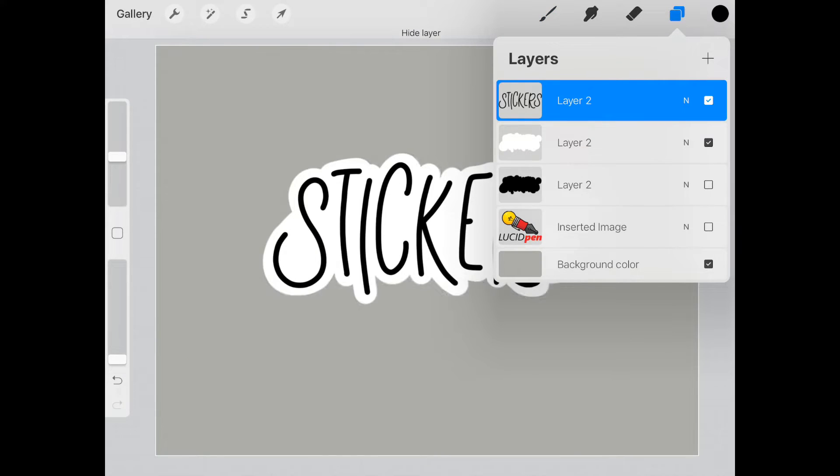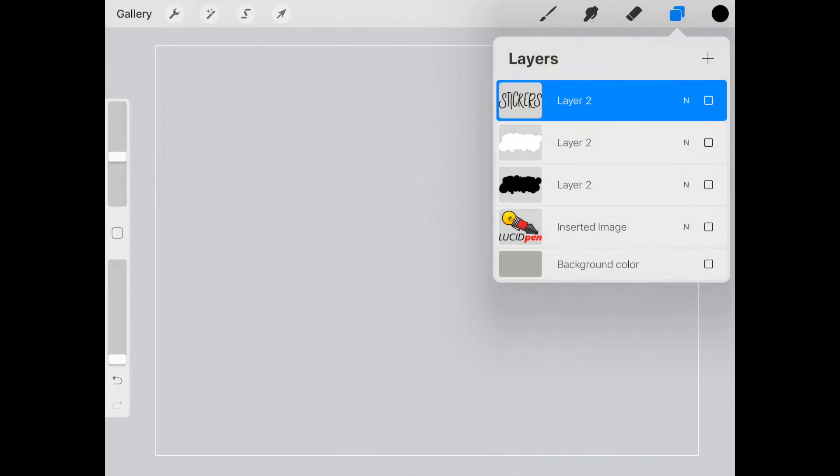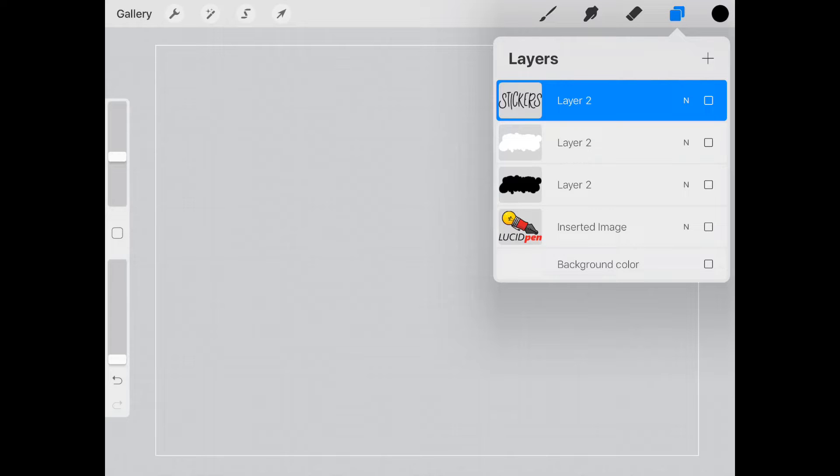First thing I want to do is hide these layers. I'm also going to hide my background color so that I can see better what I'm working with.